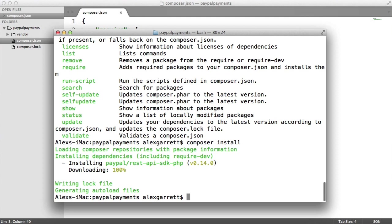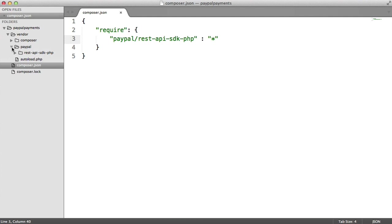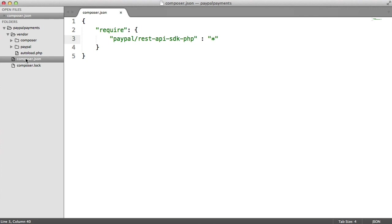So that dependency is now pulled down. You'll notice a vendor folder has been created with your PayPal SDK in here. And we've also got this autoload file as well, which we can pull in to pull in the functionality of our dependencies.